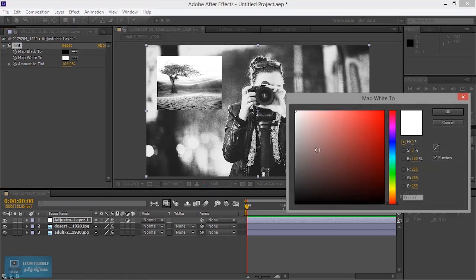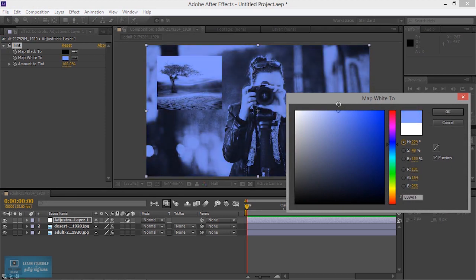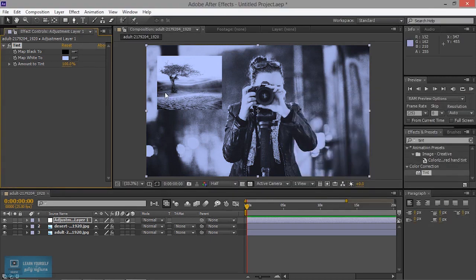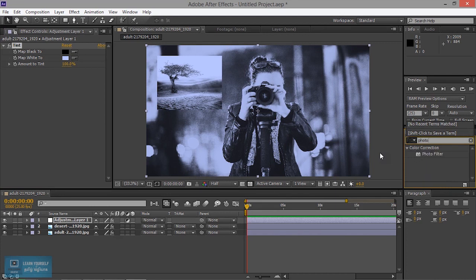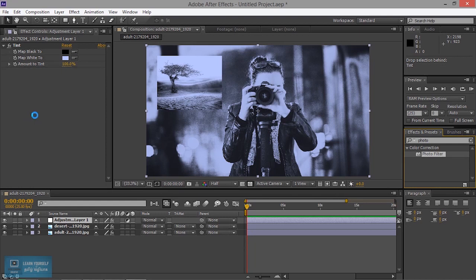If you change the color, you can change the color — a blueish color, a light blueish color. There are multiple effects we need to add. Adjustments to the file — my point is photo filter. So this is the adjustment layer.